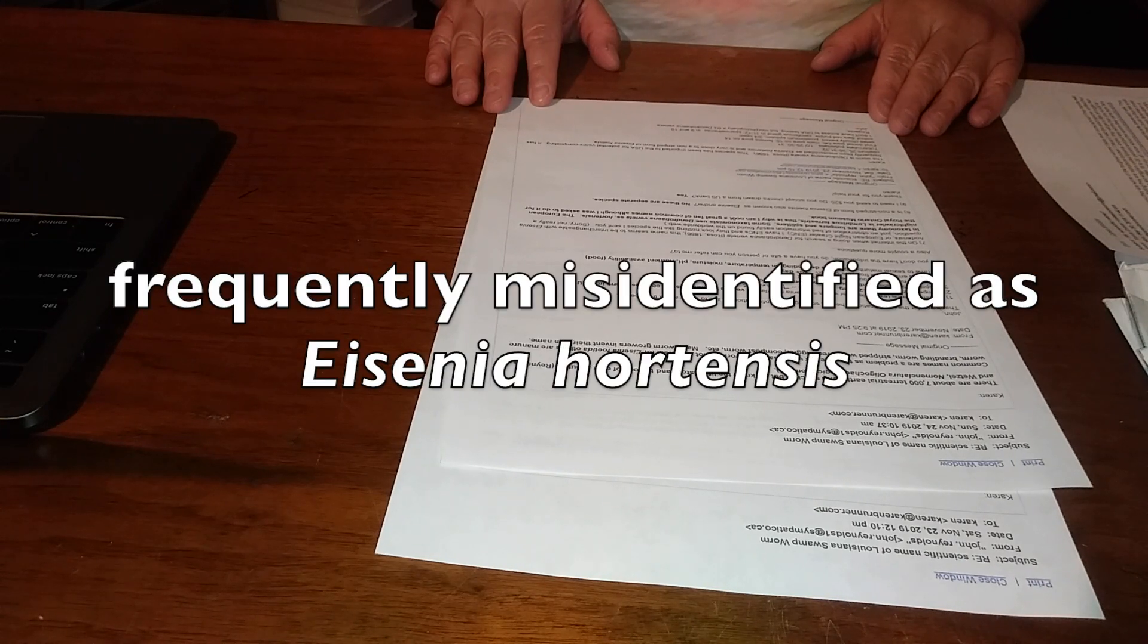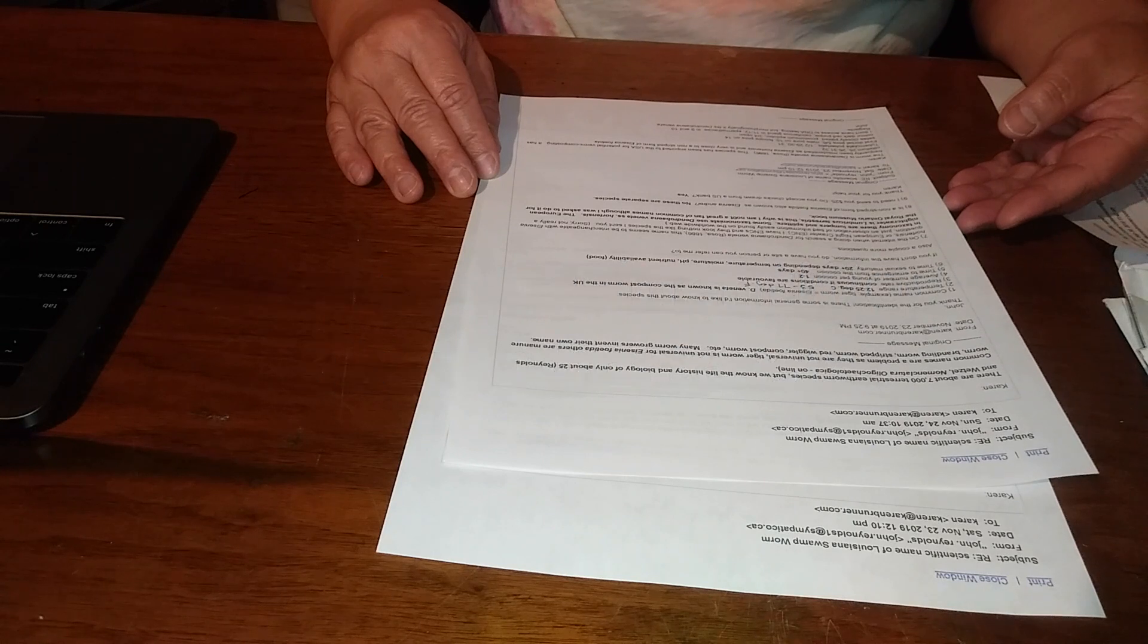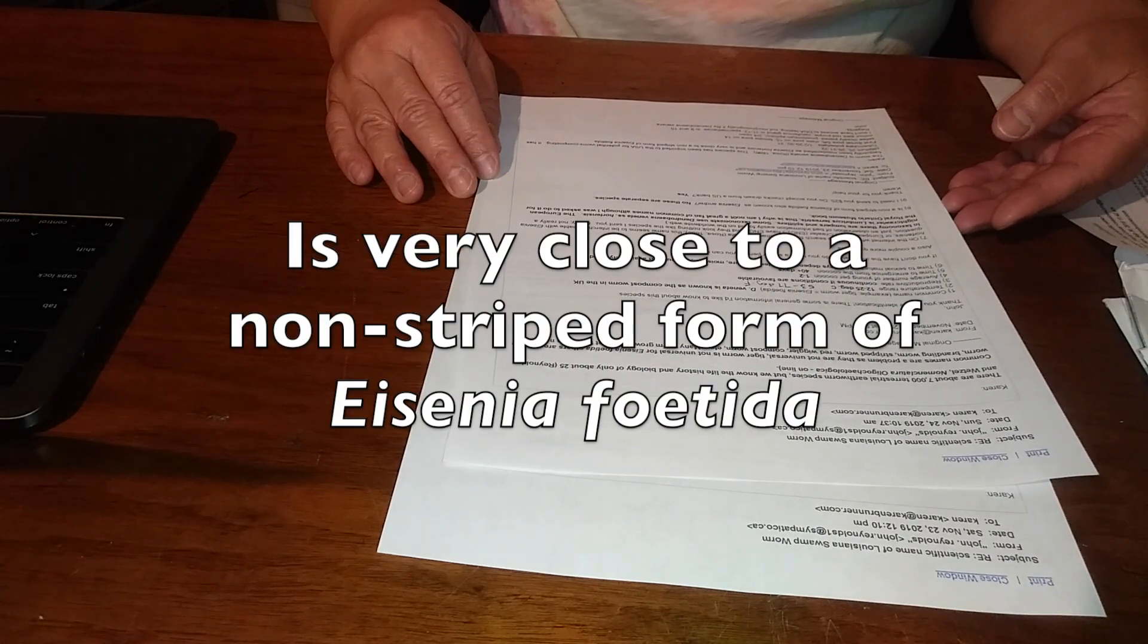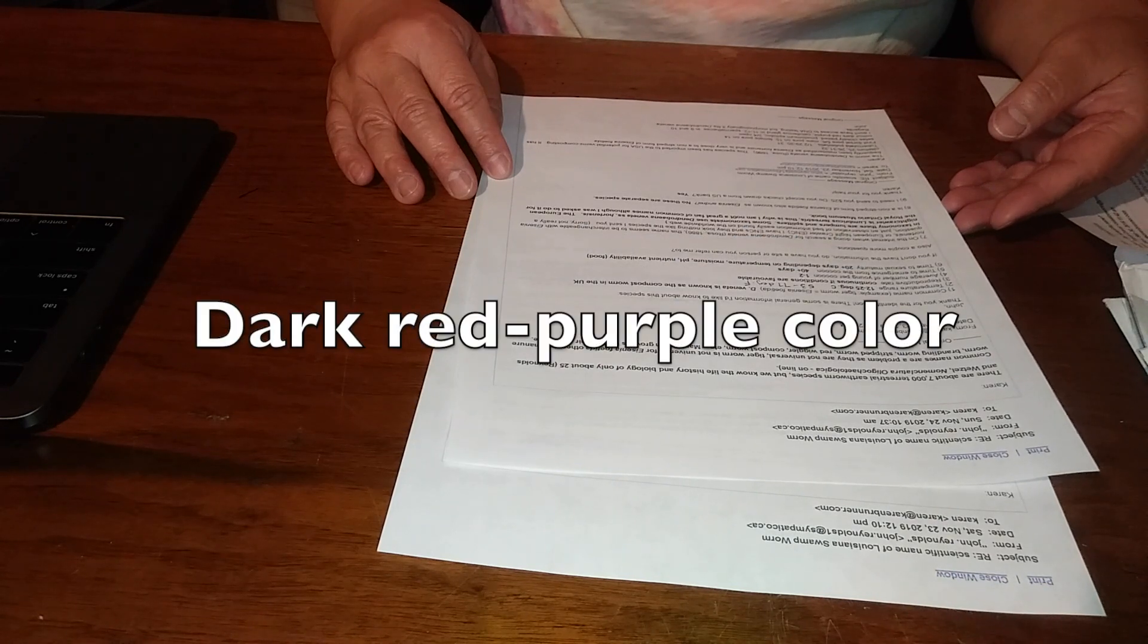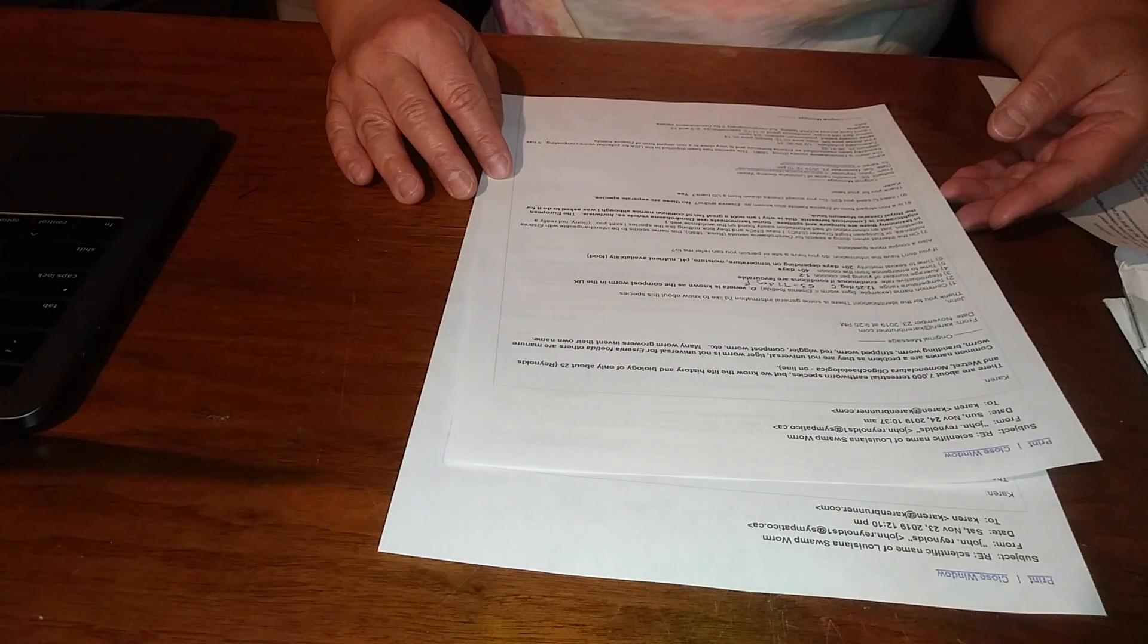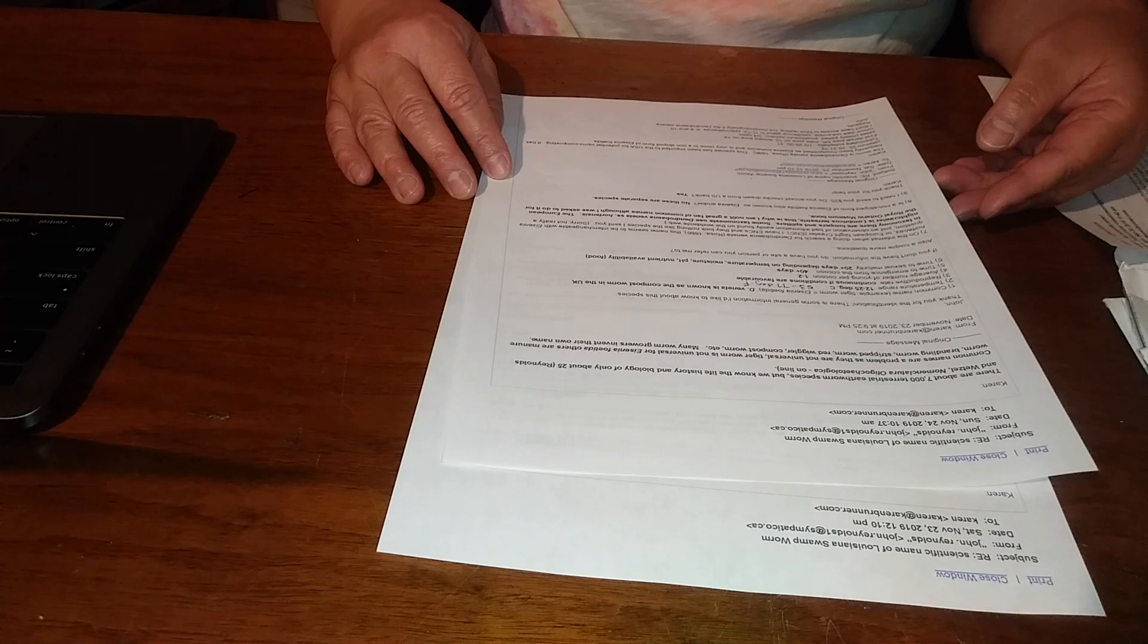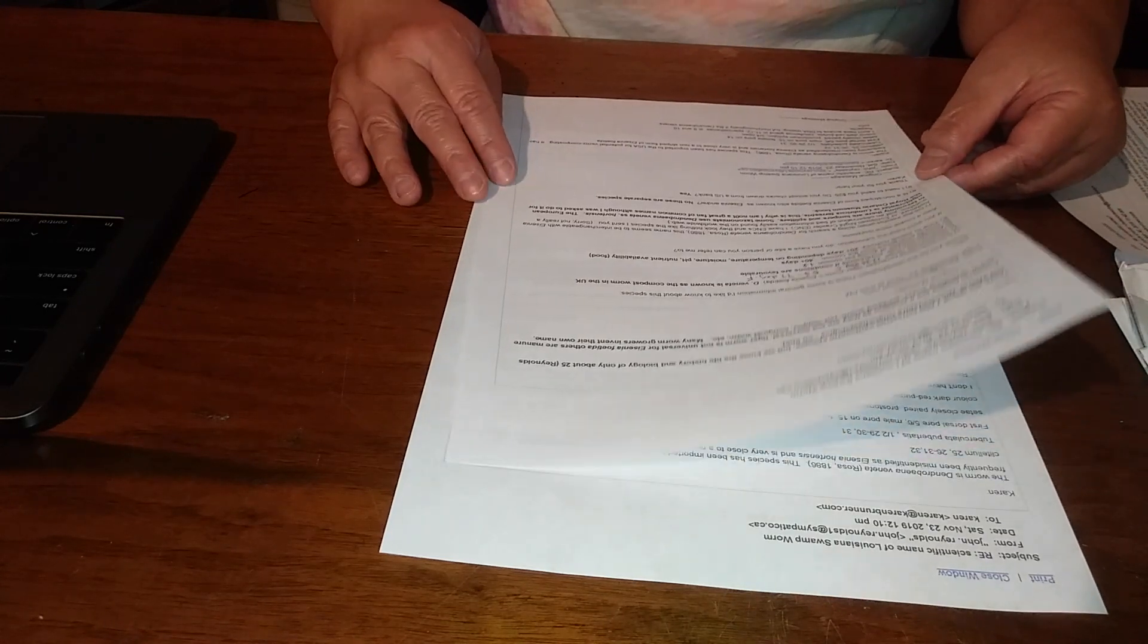It has frequently been misidentified as Eisenia hortensis and is very close to a non-striped form of Eisenia fetida. The color is dark red-purple. He didn't have access to DNA testing, but morphologically it fits Dendrobaena veneta.